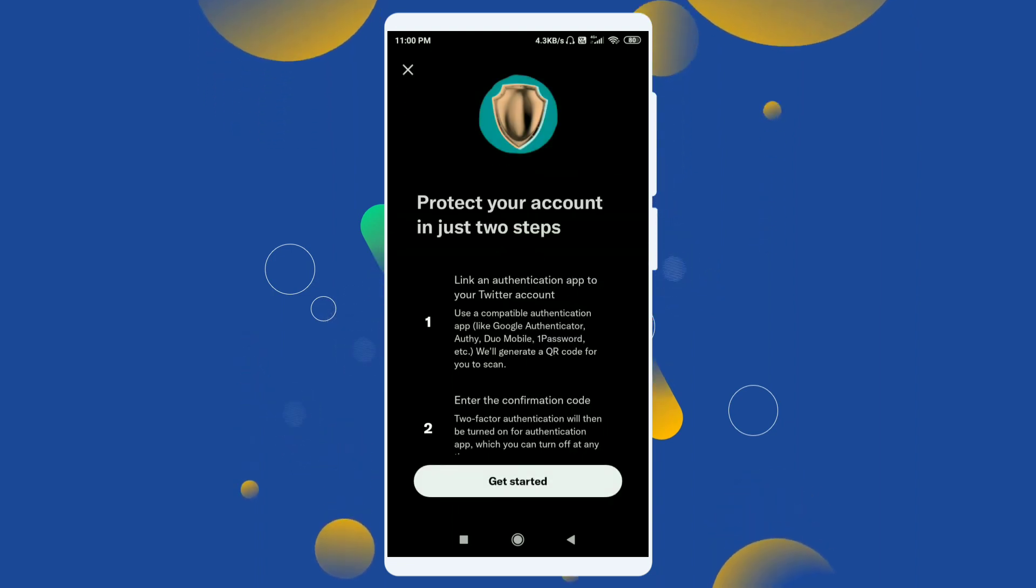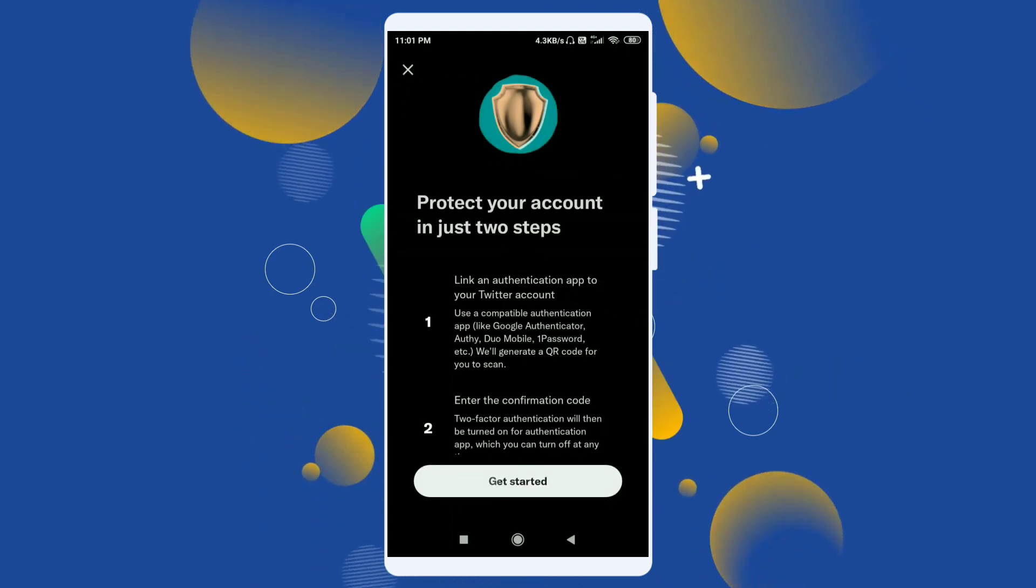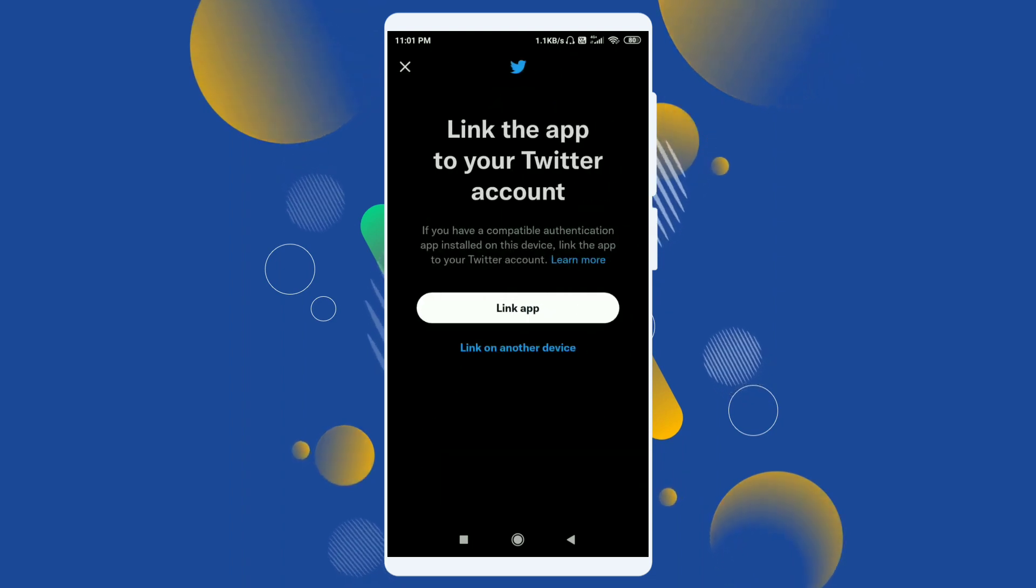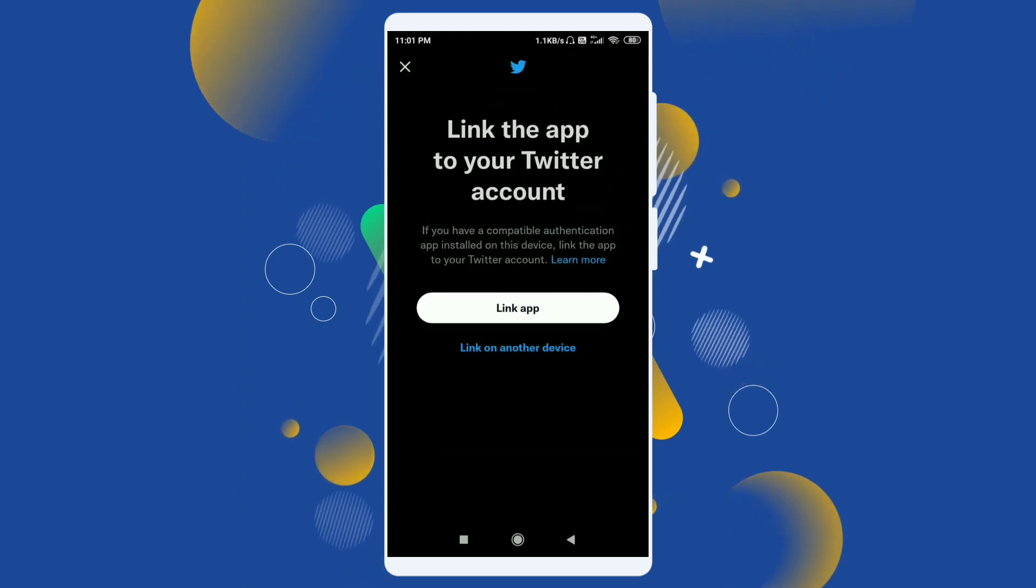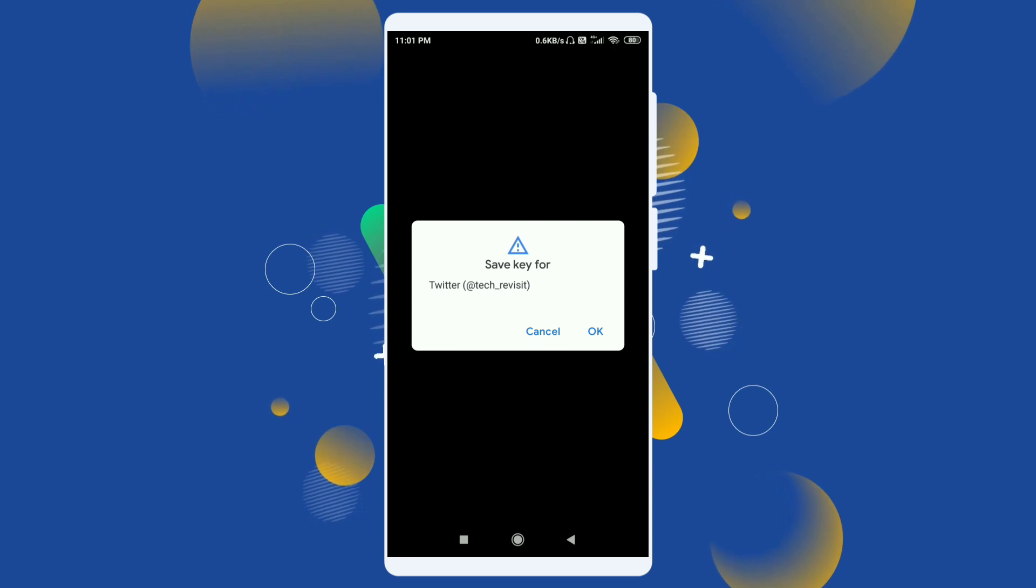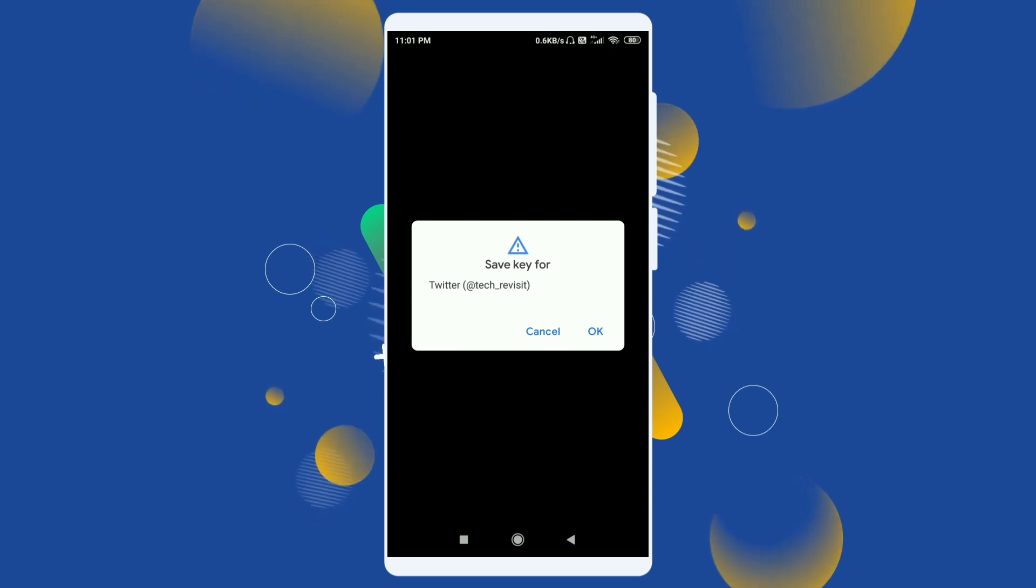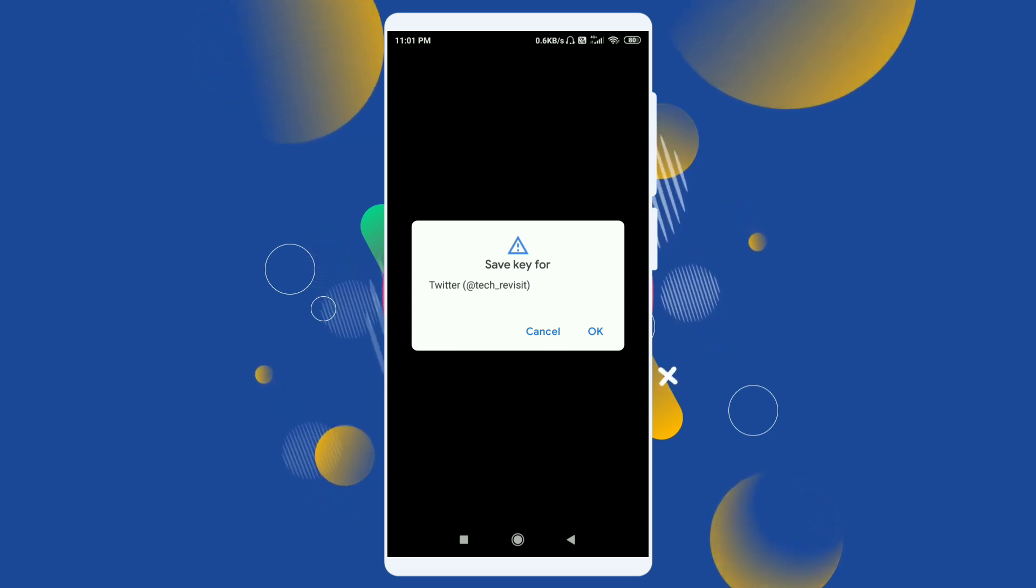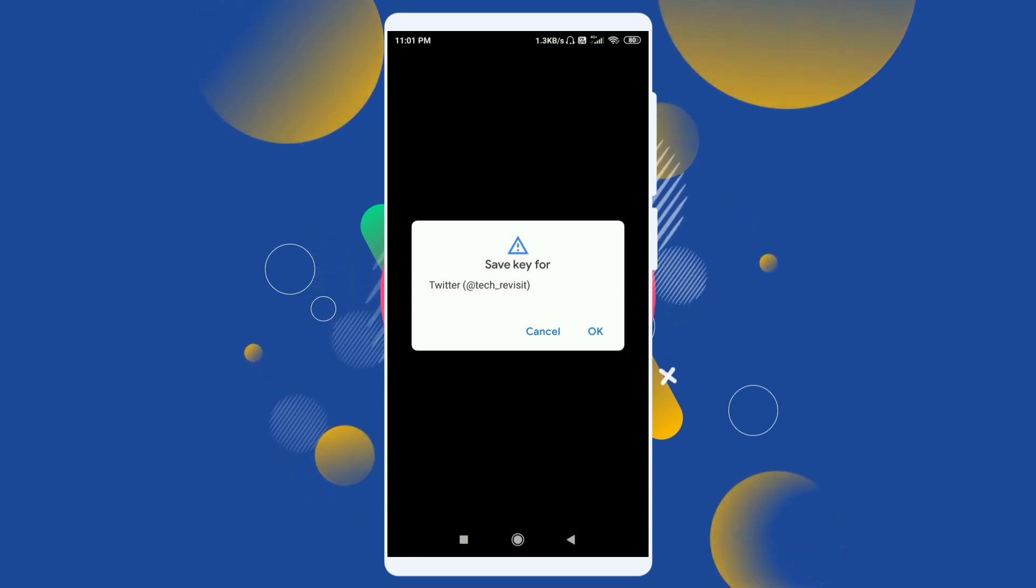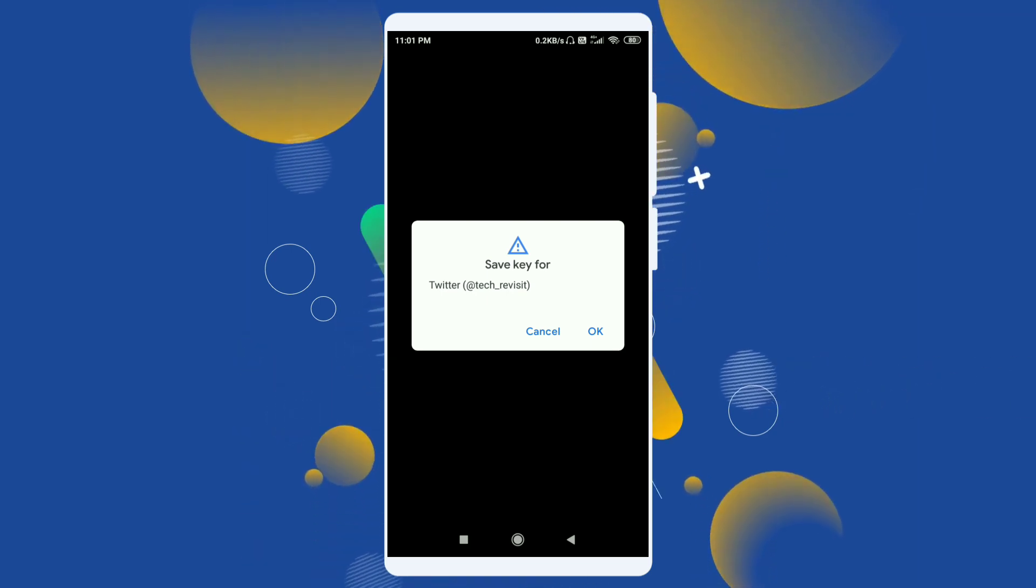Now click on get started and link app. Now it will say save key for your account. This is my account, Tech Revisit. Just click on OK.